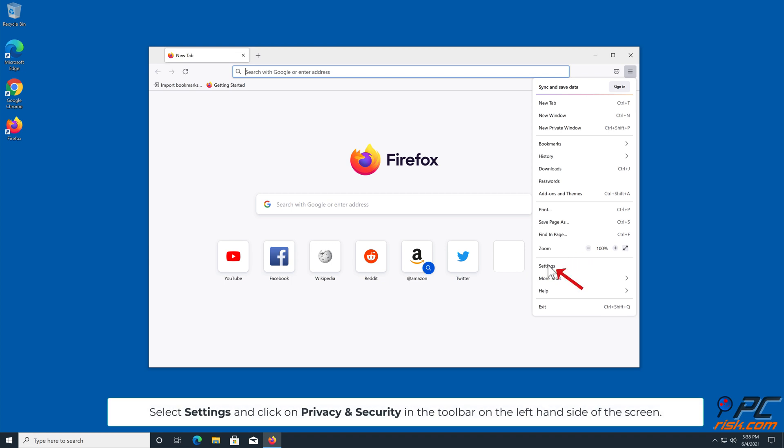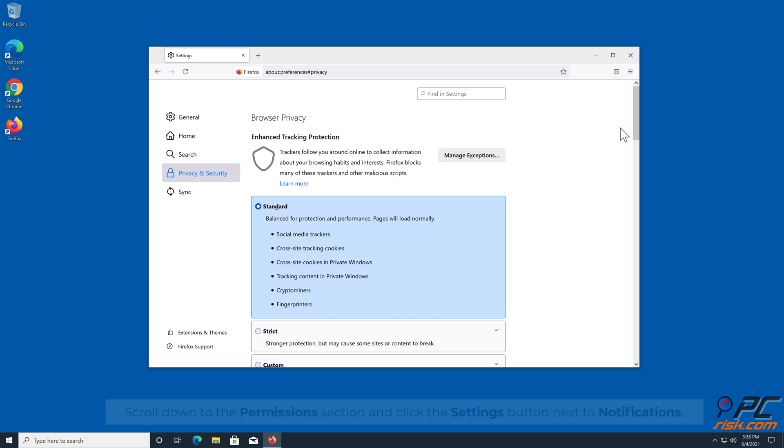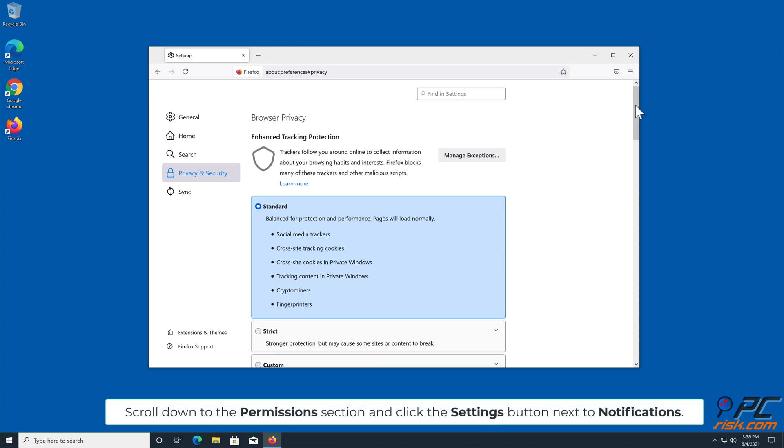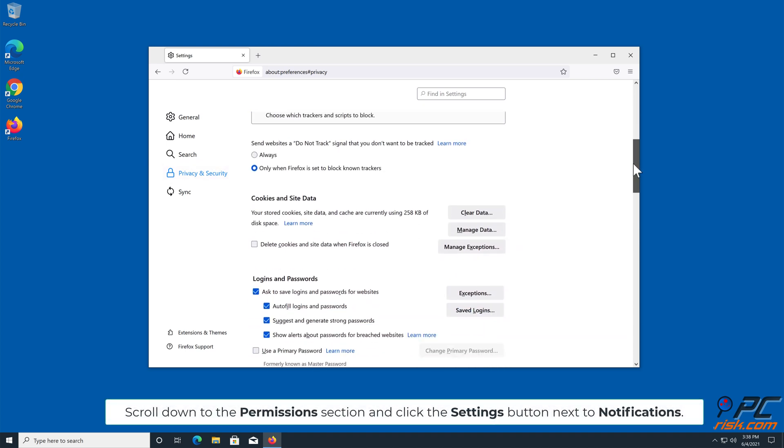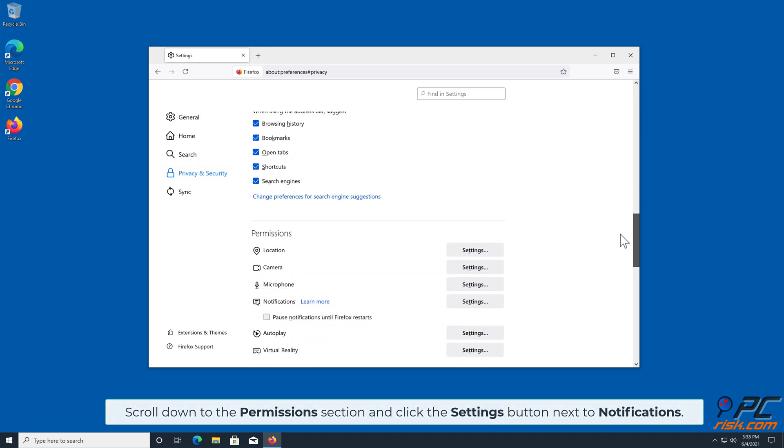Click on Privacy and Security in the toolbar on the left-hand side of the screen. Scroll down to the Permissions section and click the Settings button next to Notifications.